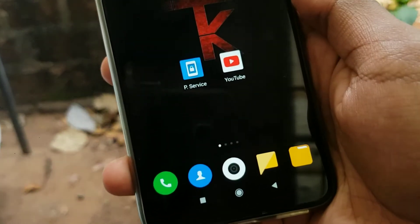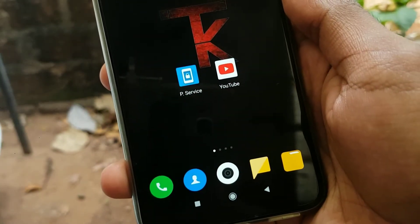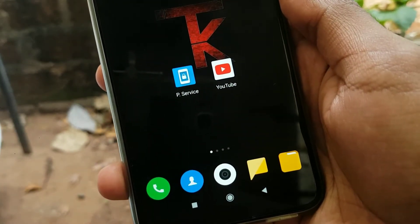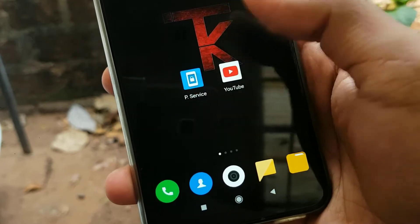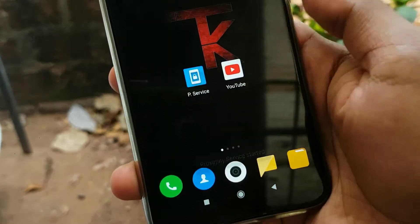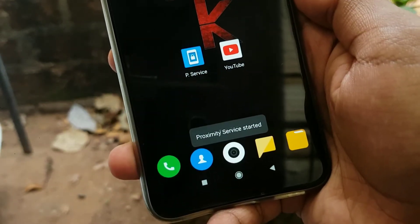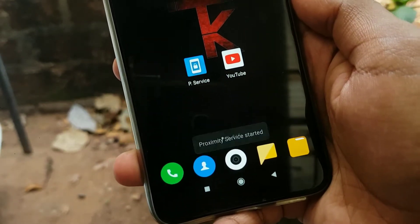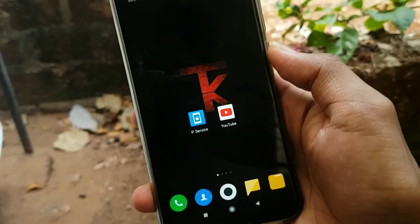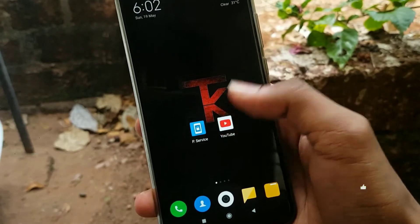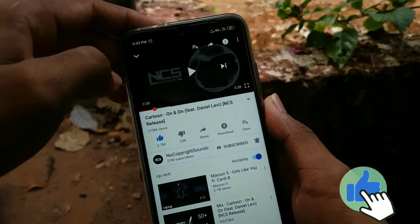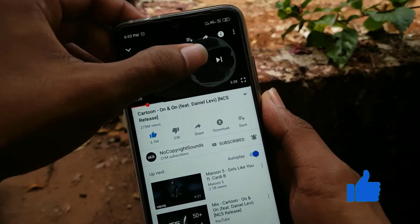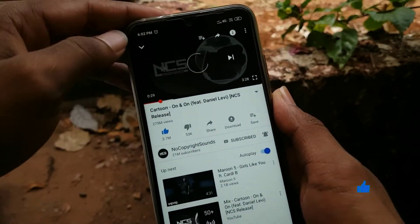Guys, this is the best way to download this app. You can click here to install the video. You can click here to open the application. You can shoot the YouTube channel. You can follow this video.